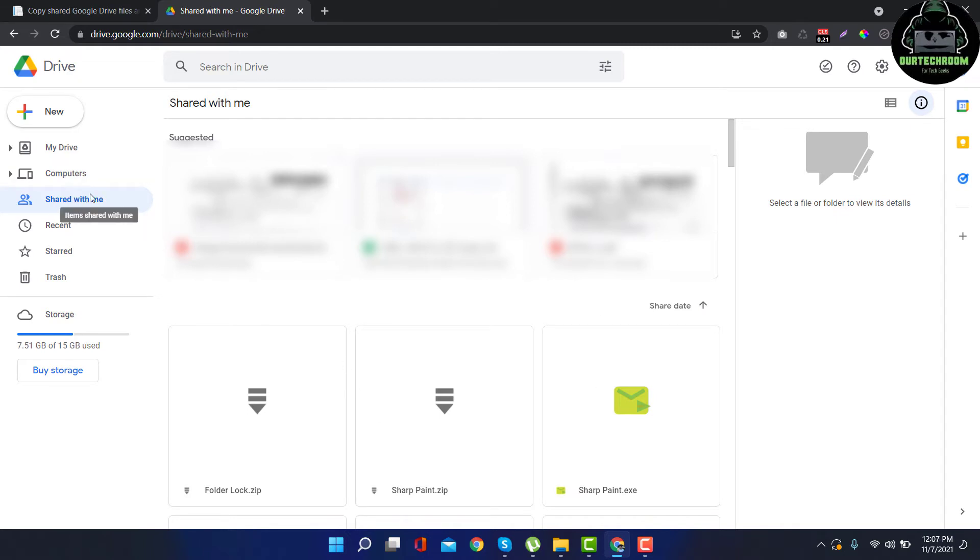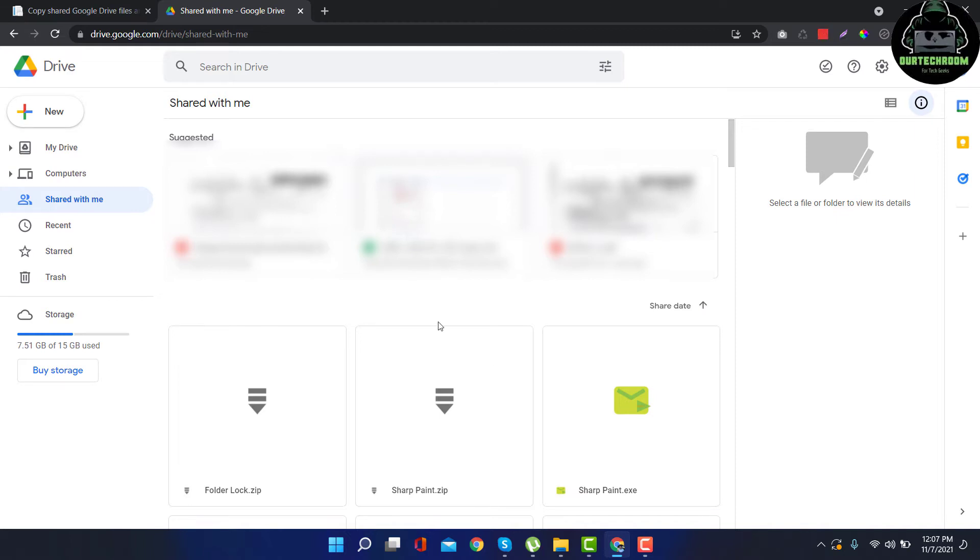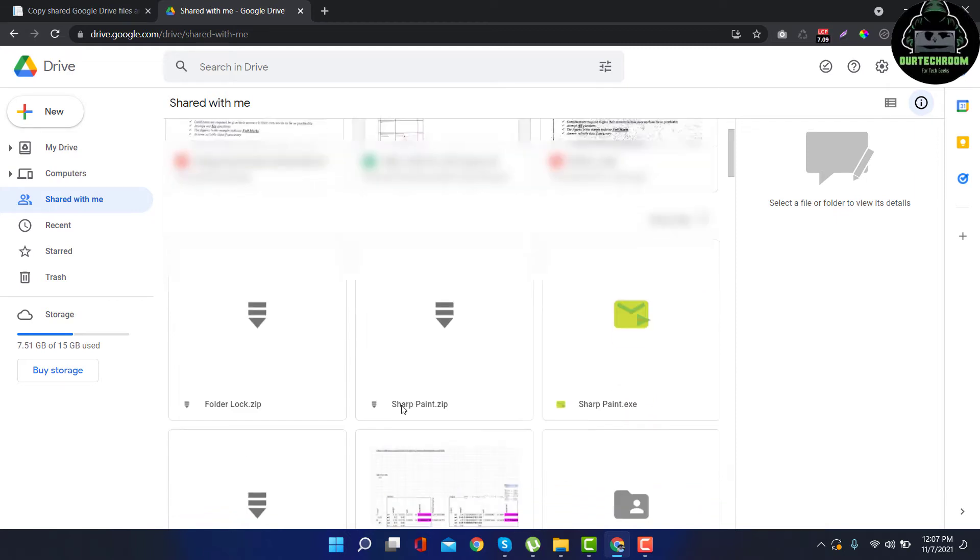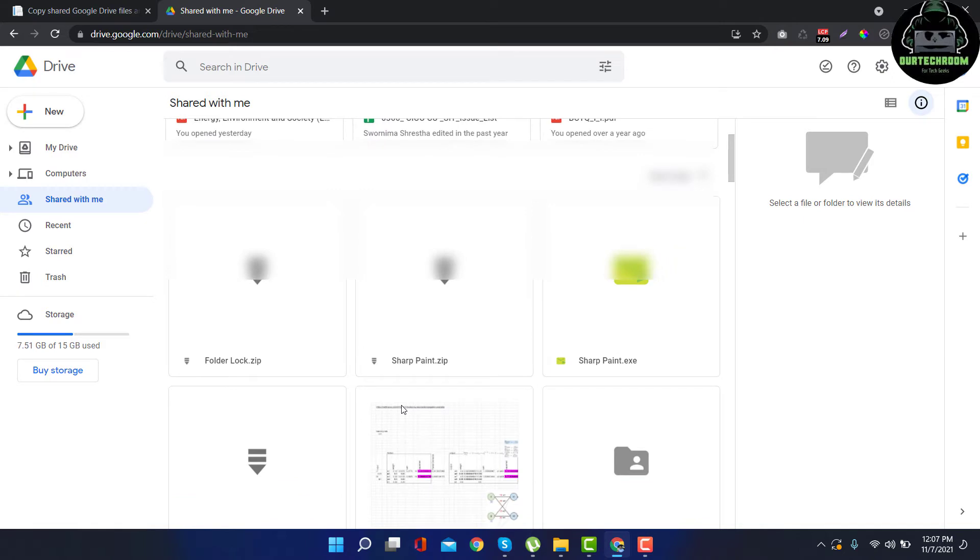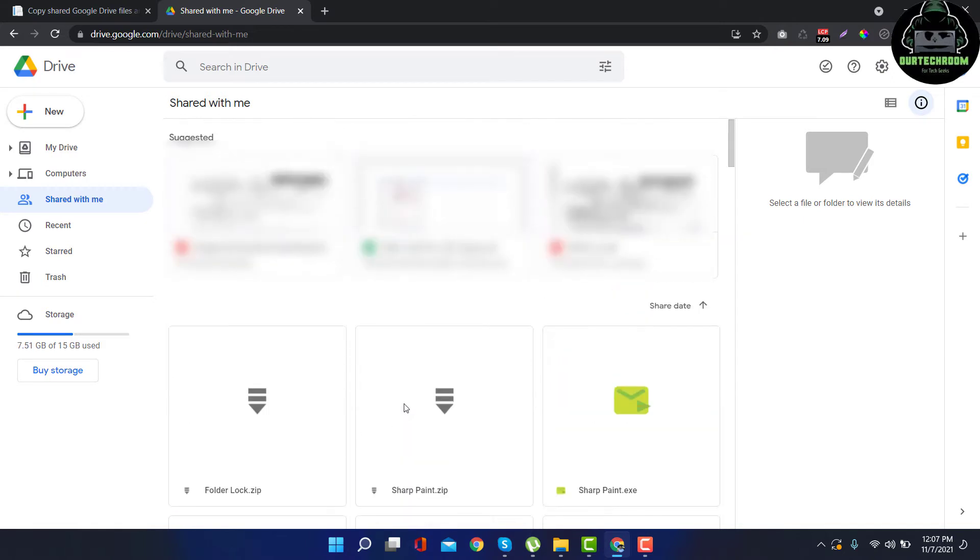So before they delete or change the ownership of the file, it is a good idea to move those files from Shared with Me to My Drive. In a normal way you can't move these files and folders to My Drive, so you have to perform a little hack.